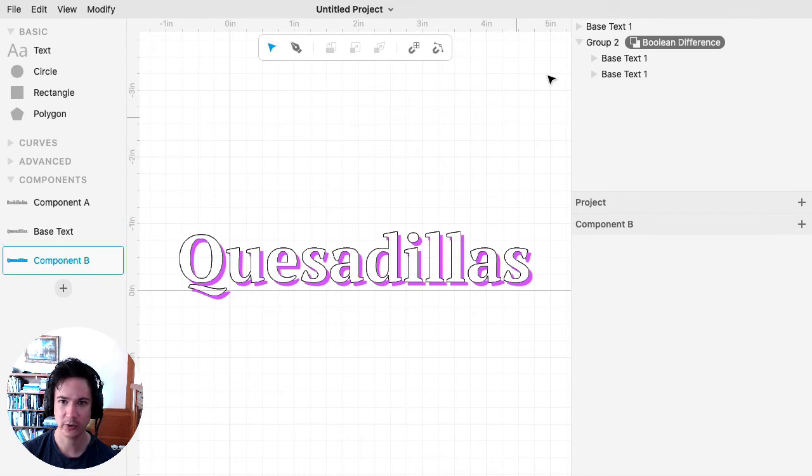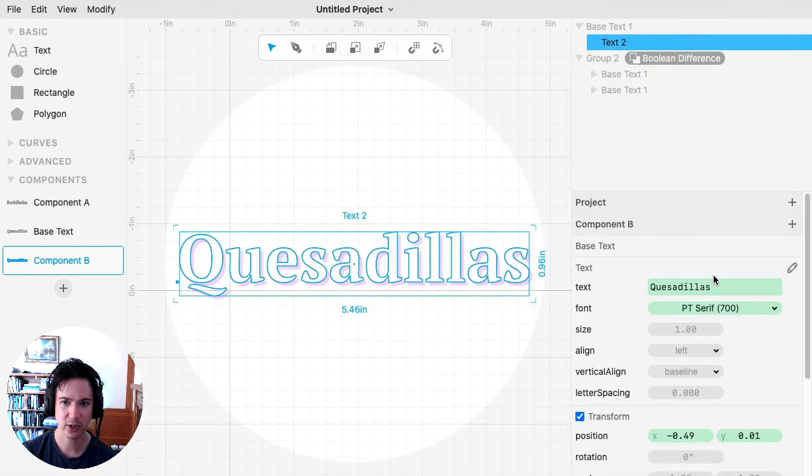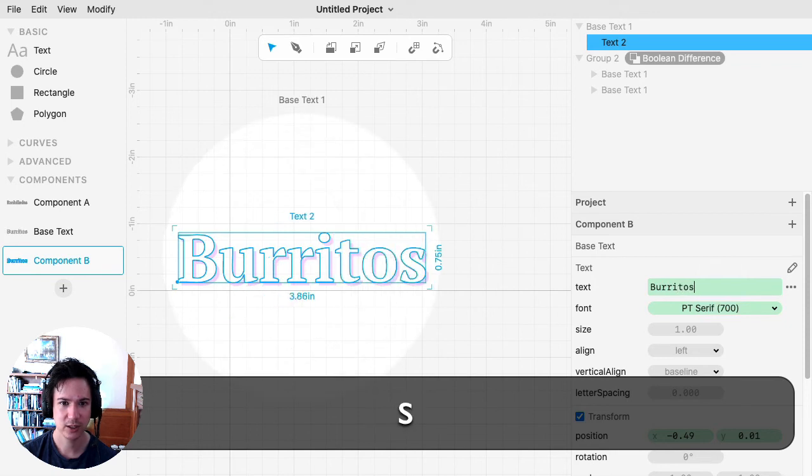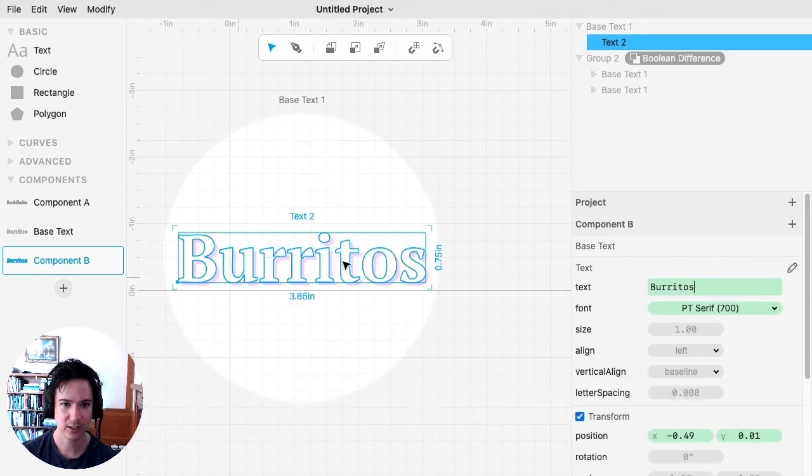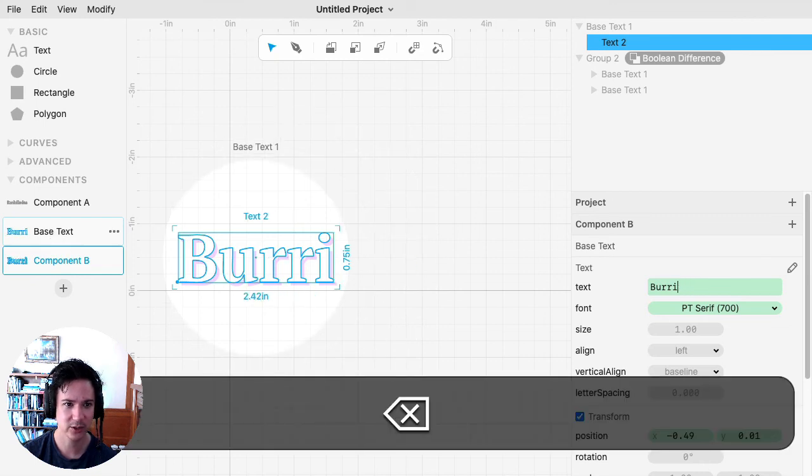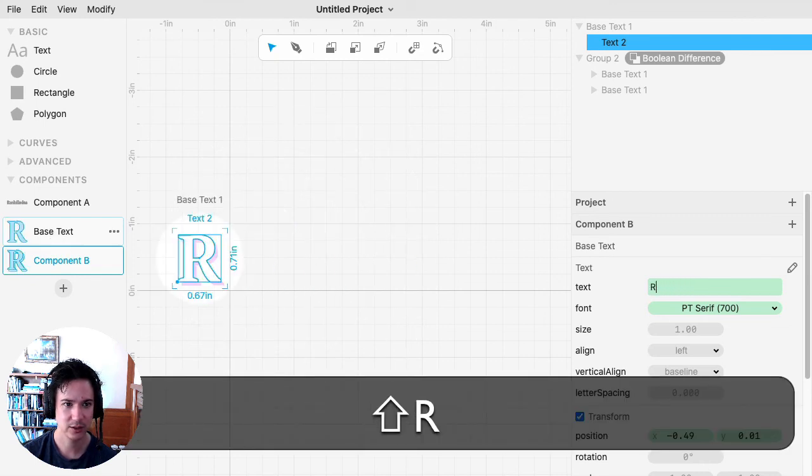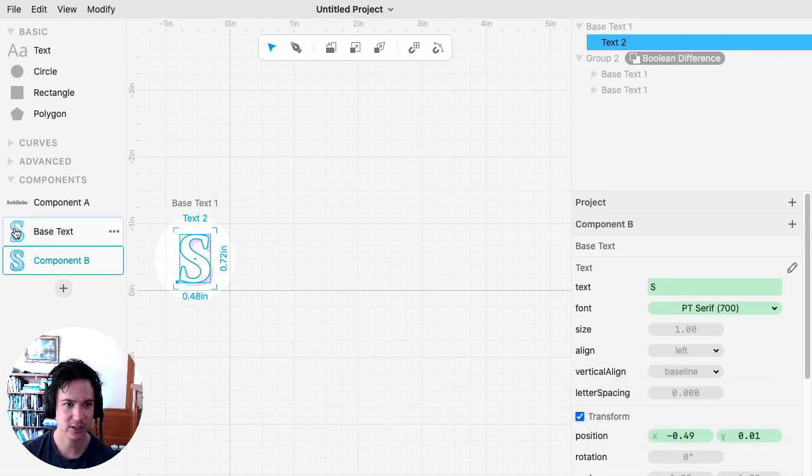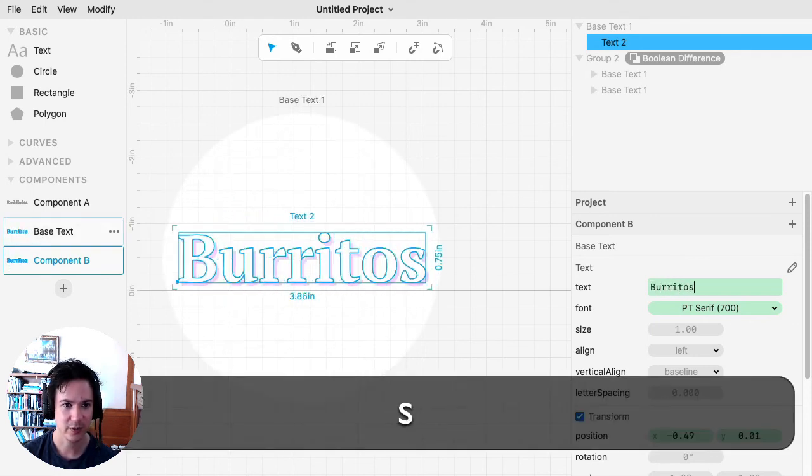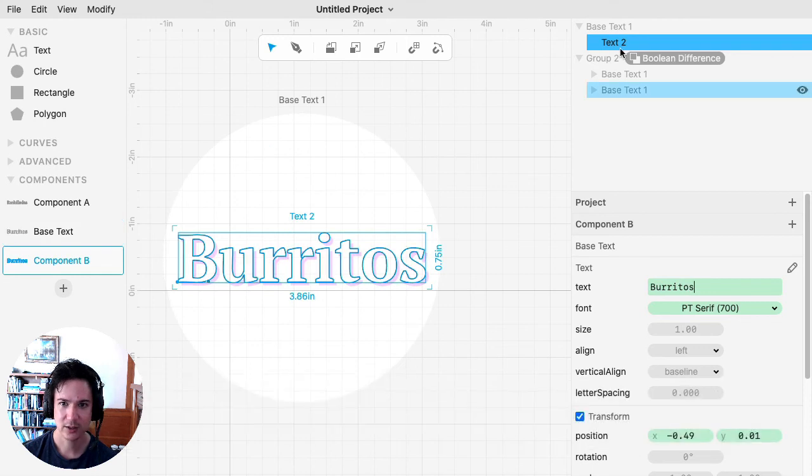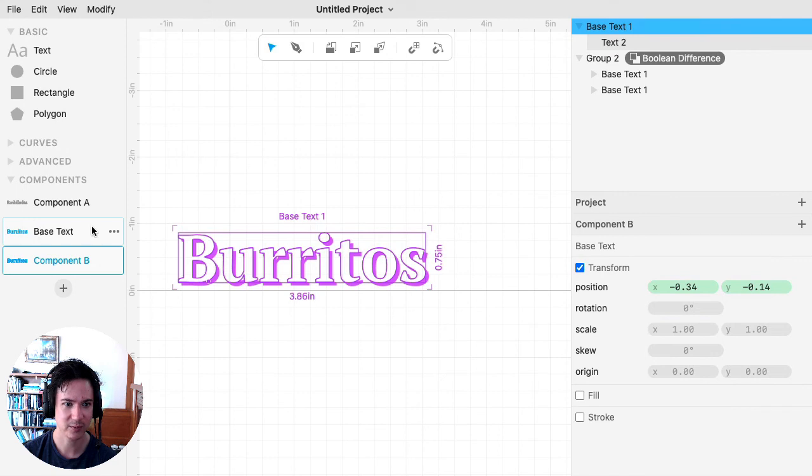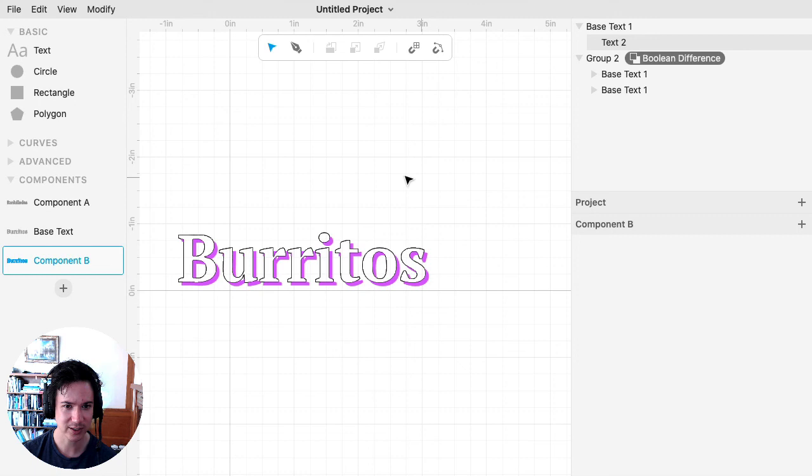The cool thing about that is then I can open up this component. And if I want to change the text, I can just change it and that text changes this original component. So as I type in here, you can see that the base text is changing. And then everything that's using the base text is just using that definition. So now I have a generalized drop shadow effect.